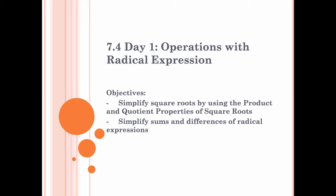Welcome to section 7.4, day 1: operations with radical expressions. Today's objectives are to simplify square roots by using the product and quotient properties of square roots, and to simplify sums and differences of radical expressions.